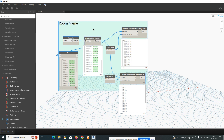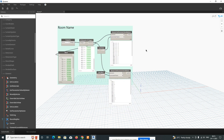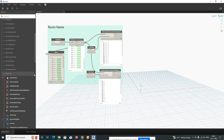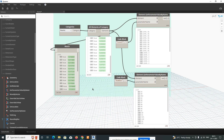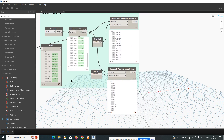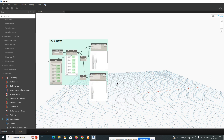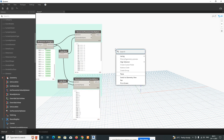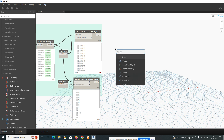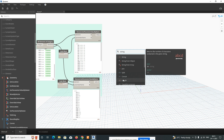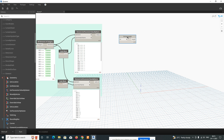We can arrange the room name category like this. Before continuing, set the run mode to Manual so it only runs when you choose. Next, add a String Length node — just type 'string length' to find it. Also add a code block and type the value '1'.